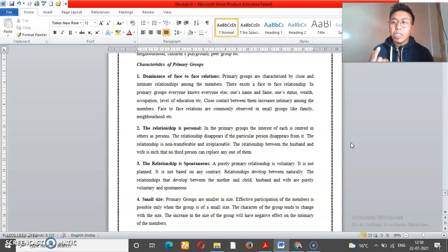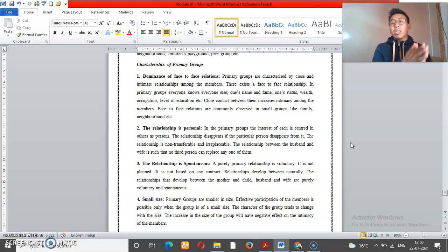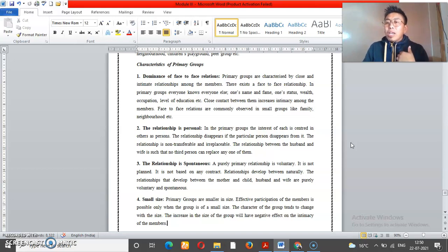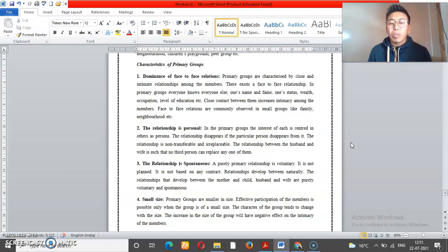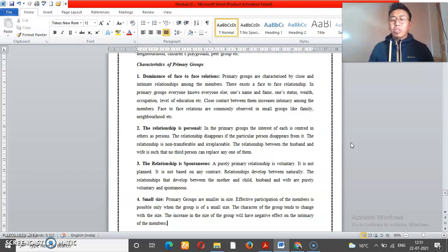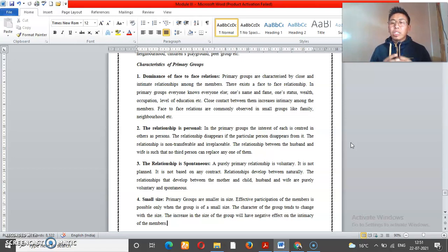The relationships in a primary group are close. Some families are very close. If you have a relationship with your father and mother, you will have a close, personal relationship. The relationship is also spontaneous — it is natural and not planned. You will have a natural relationship with your parents.